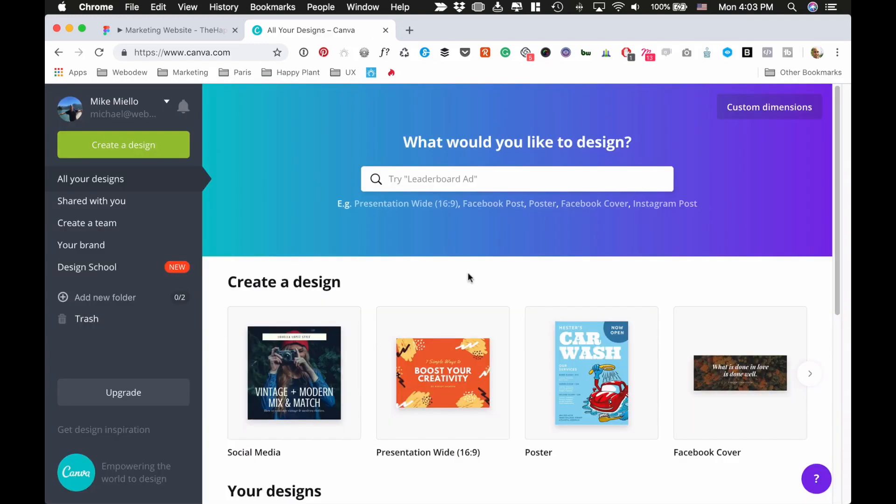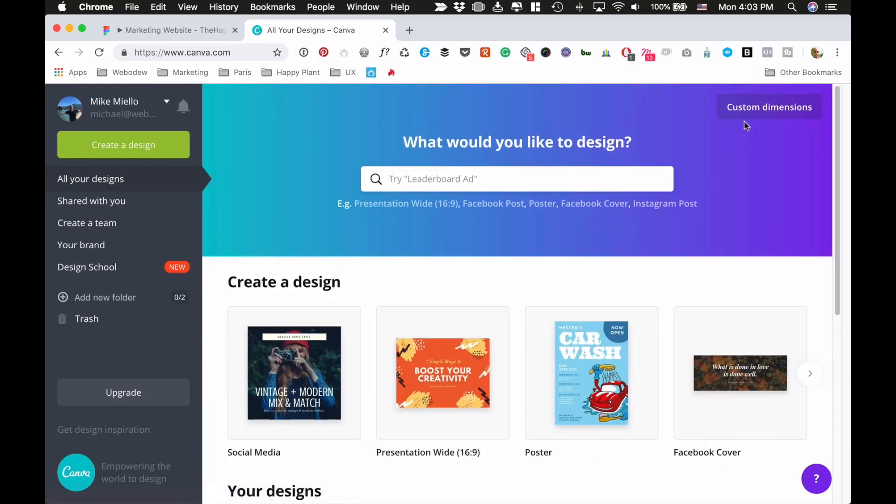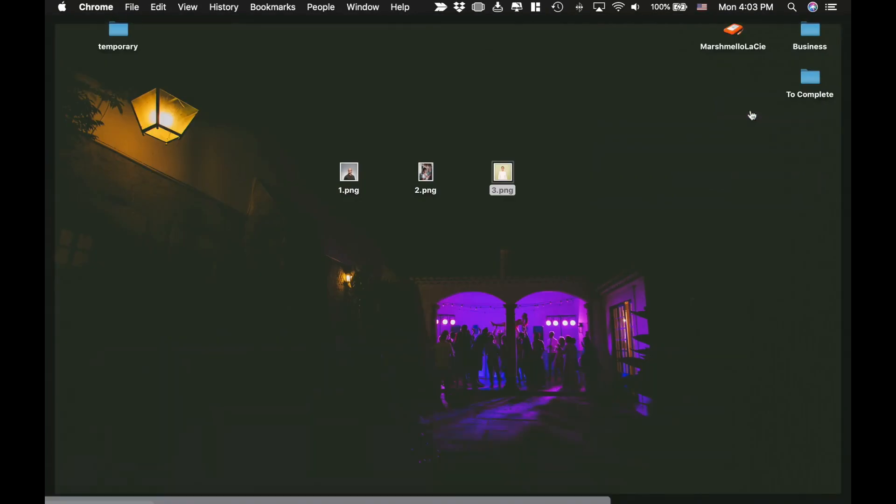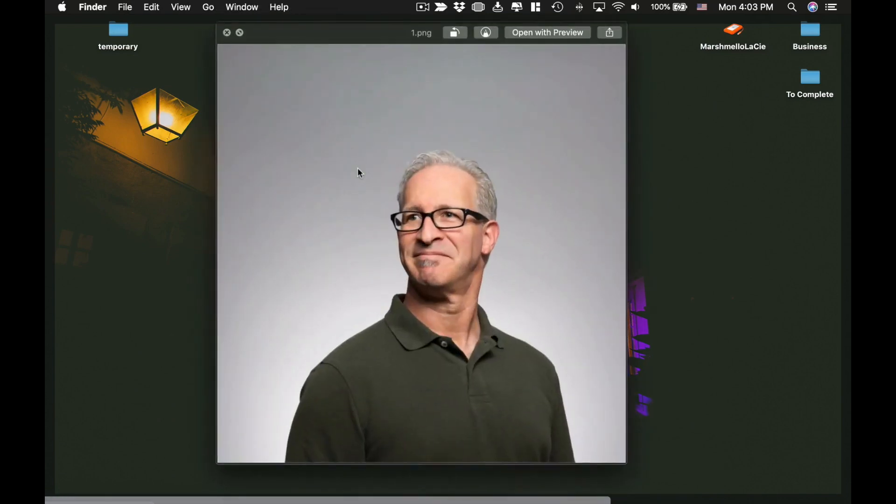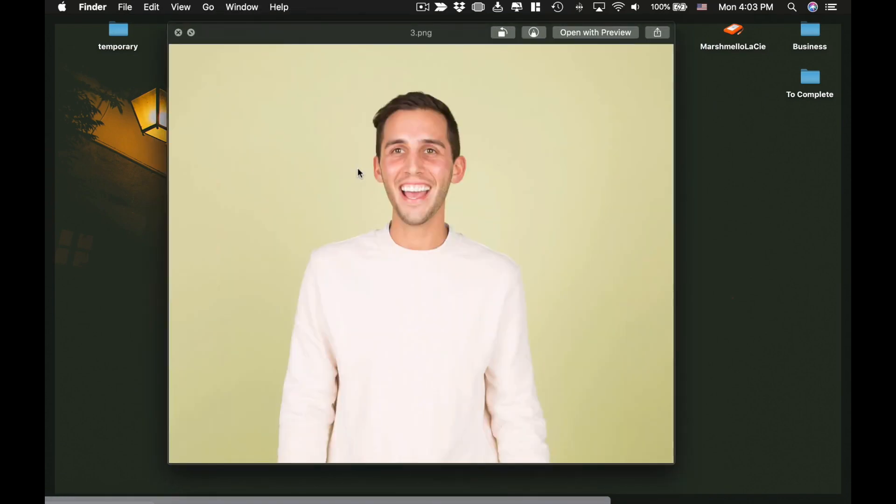Now I'm logged in and you can see there's a bunch of things for creating designs. If you go here to custom dimensions, you can insert a width and a height. The trick is you want to get these three images to have the same width and height, so when you upload them they're all going to be the same size and they'll display the same.